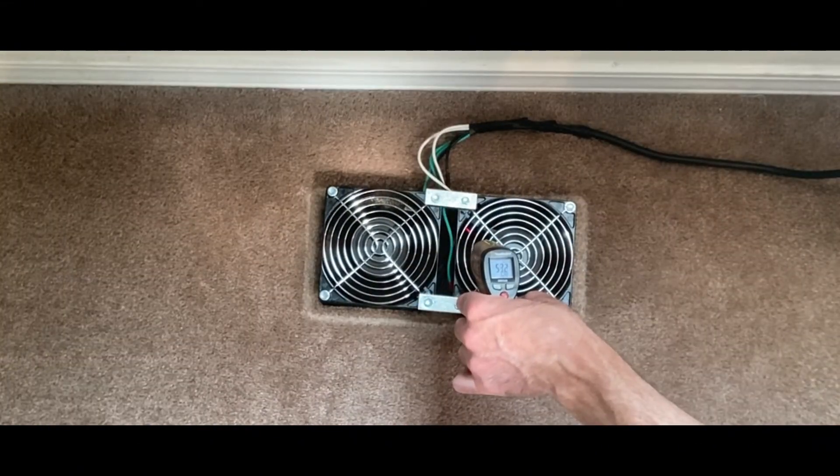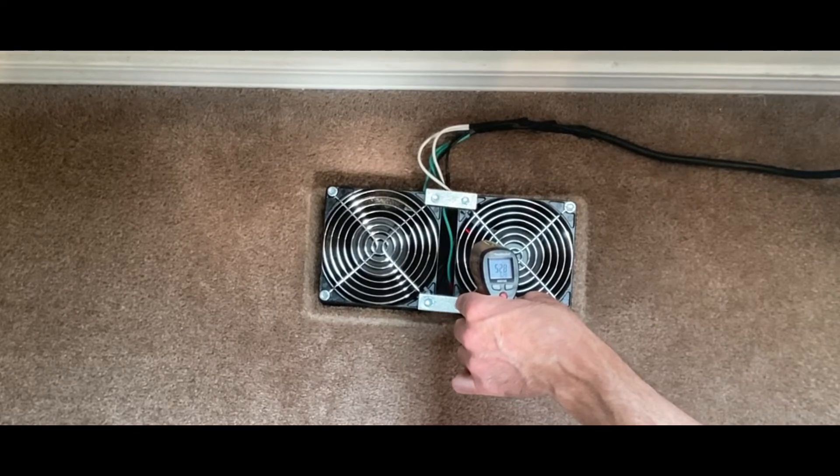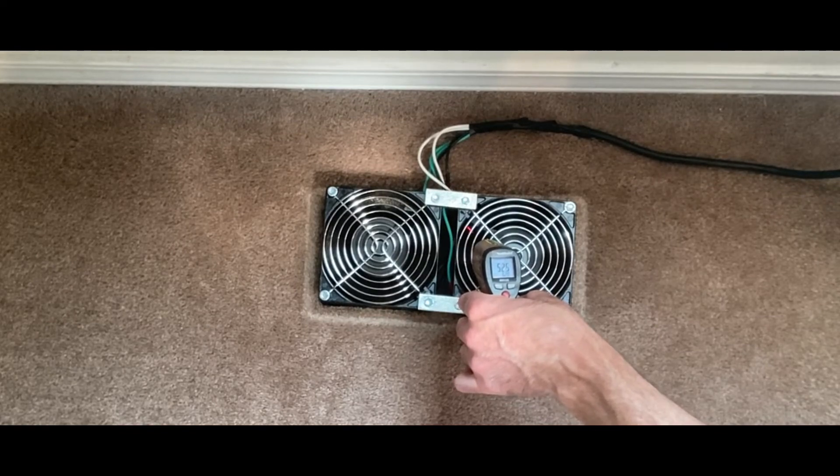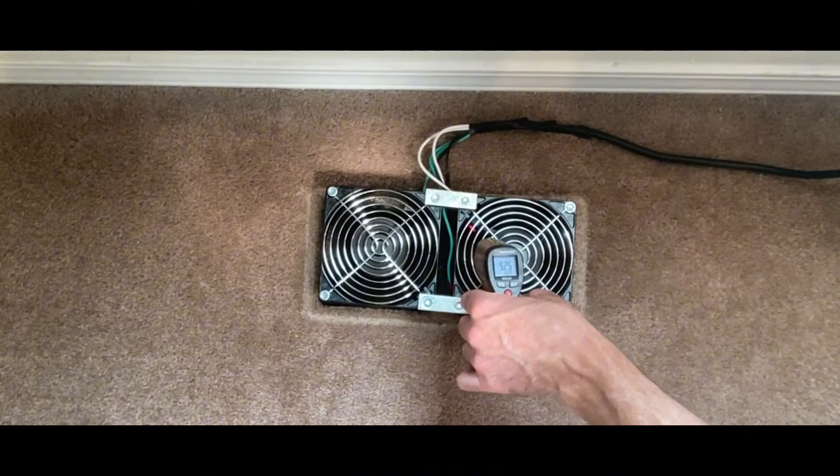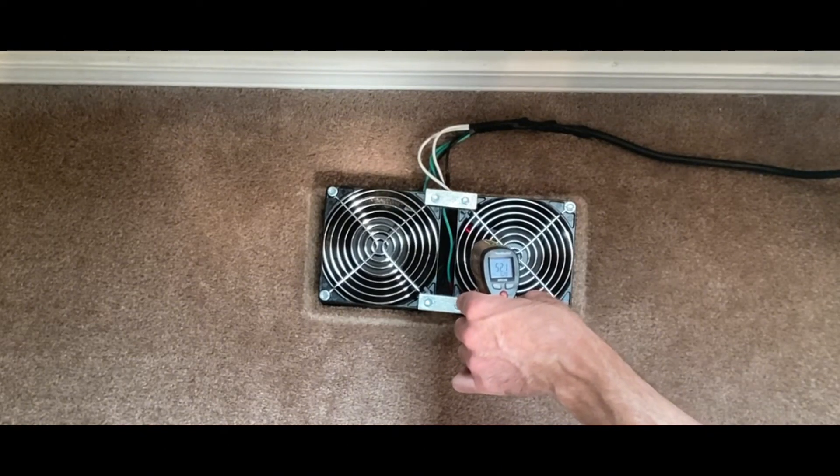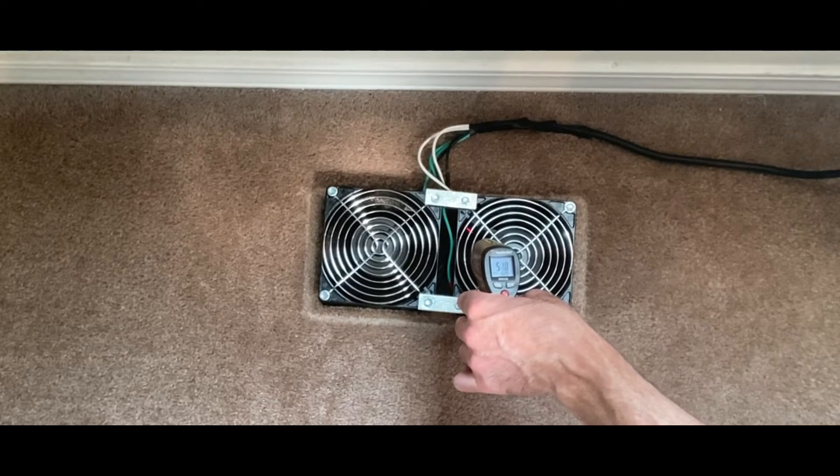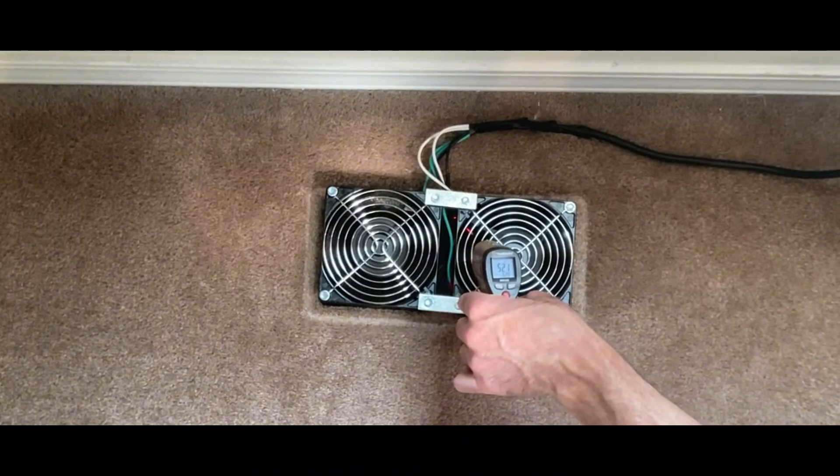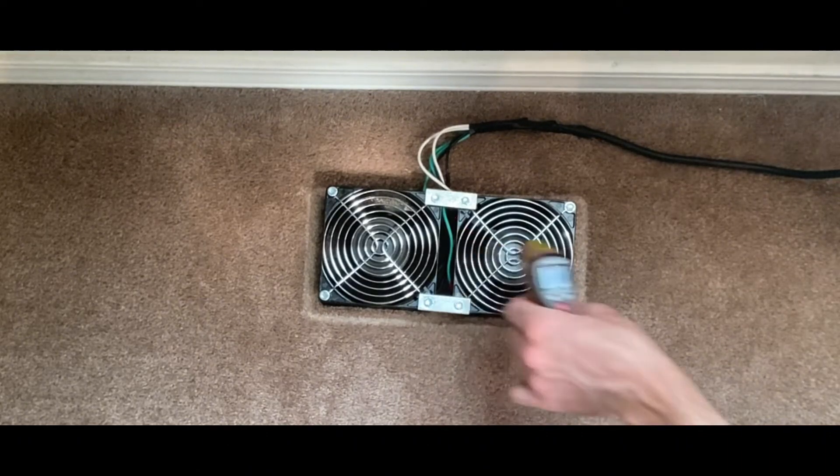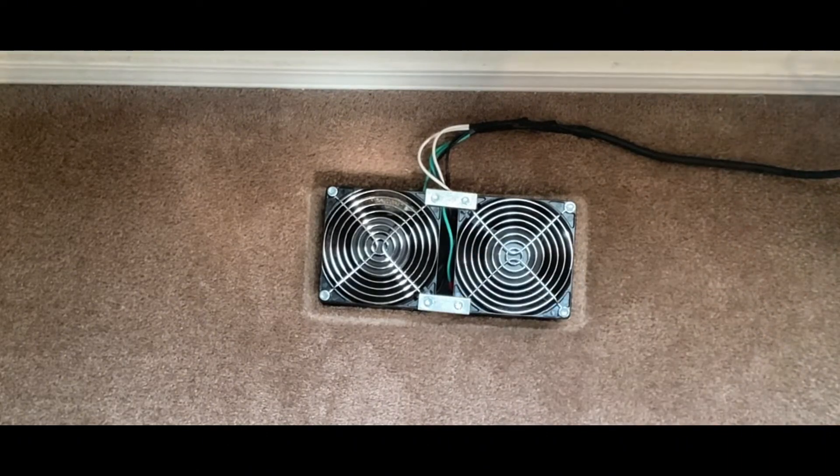We'll take another temp reading. Keep in mind the AC has been running now for about 10 minutes, so it is going to blow a little bit cooler air now out of this supply register.